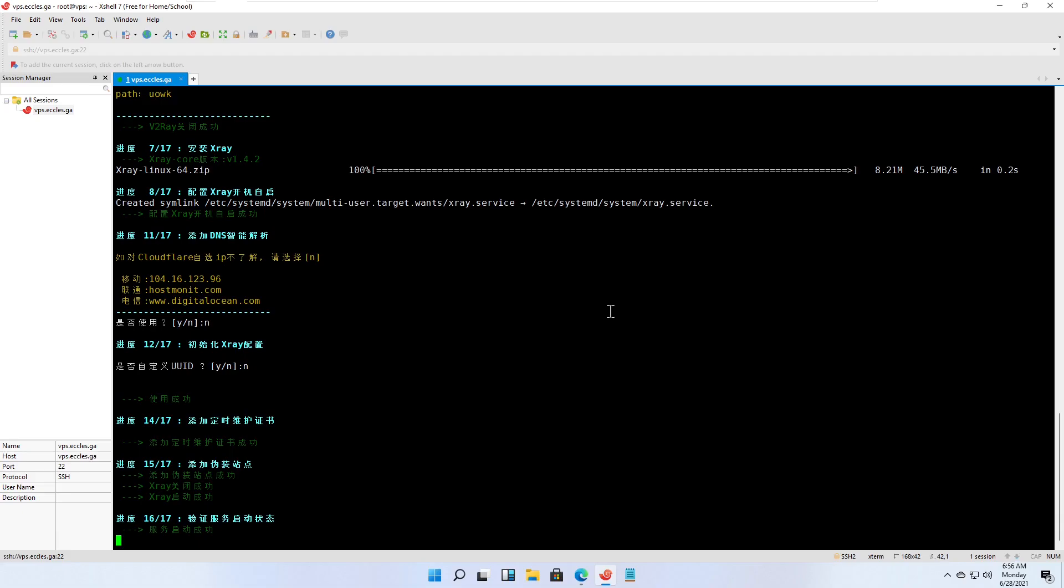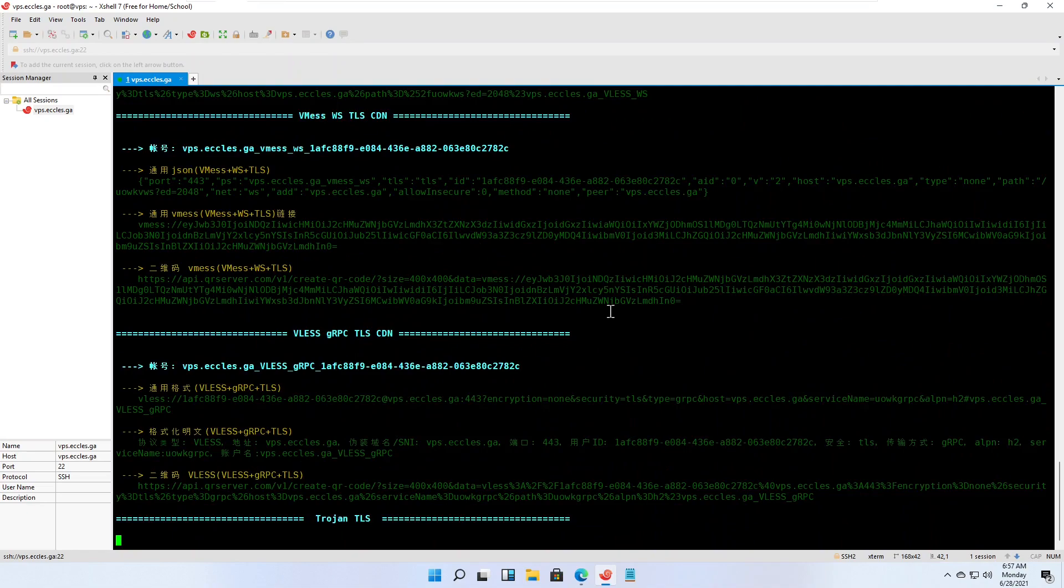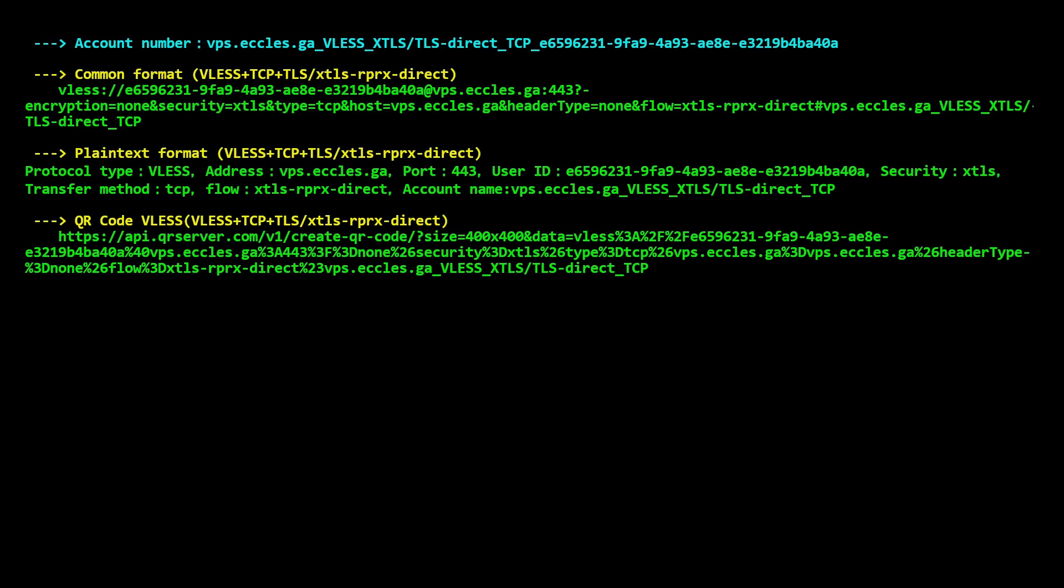At the end of its run, the script displays the parameters for the client. In most cases, you can use the first one, the common format, on your client.